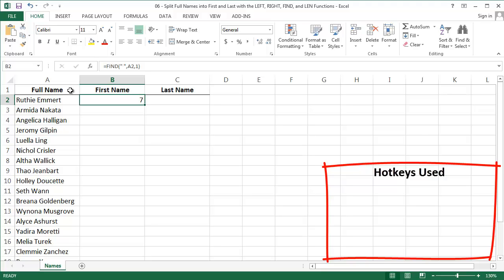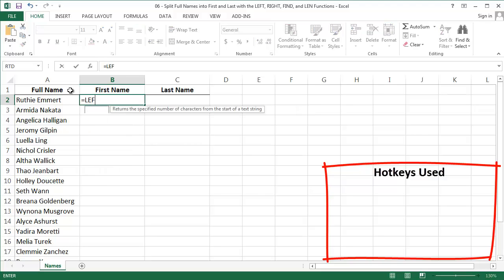Let's move on to pulling her first name. Because we know the space in her name is at character 7, we know that her first name must be in characters 1 through 6. This is where the LEFT function is going to help. The LEFT function pulls characters from the left part of a string, however many you want.